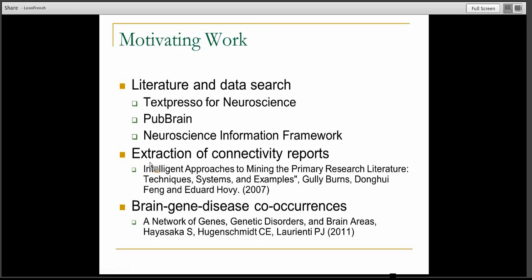They actually try to pull out brain genes. More recently there's work talking about brain-gene-disease co-occurrences — using PubMed to search for abstracts that contain both a mention of a brain region and also a mention of a disease or a gene. They form these relationships and build a network between genes, genetic disorders, and brain areas. So there's a lot of people working on this, and it's definitely interesting work. These are sort of motivating examples.